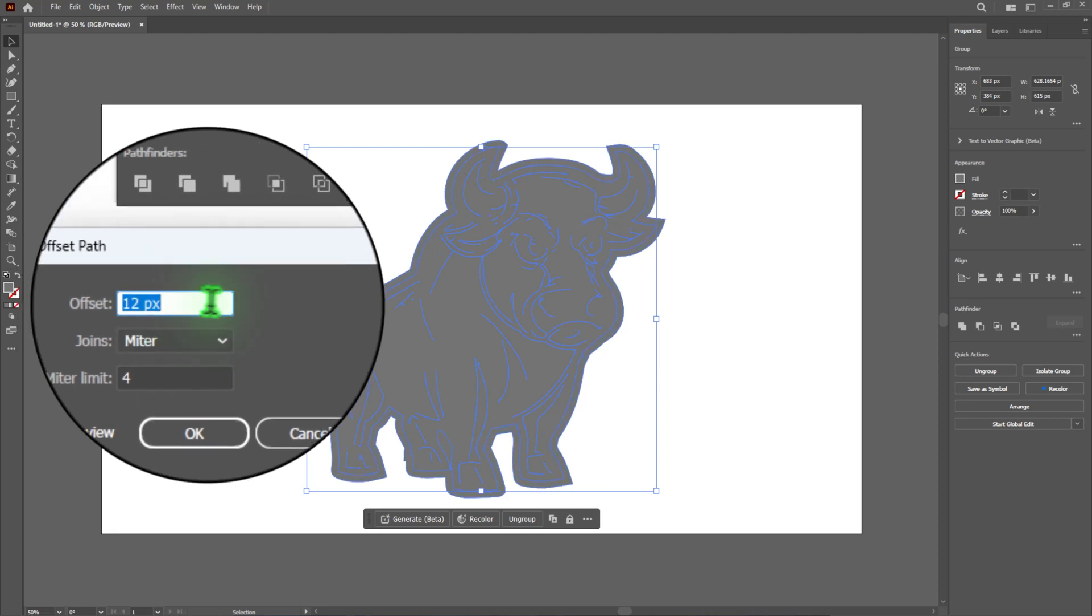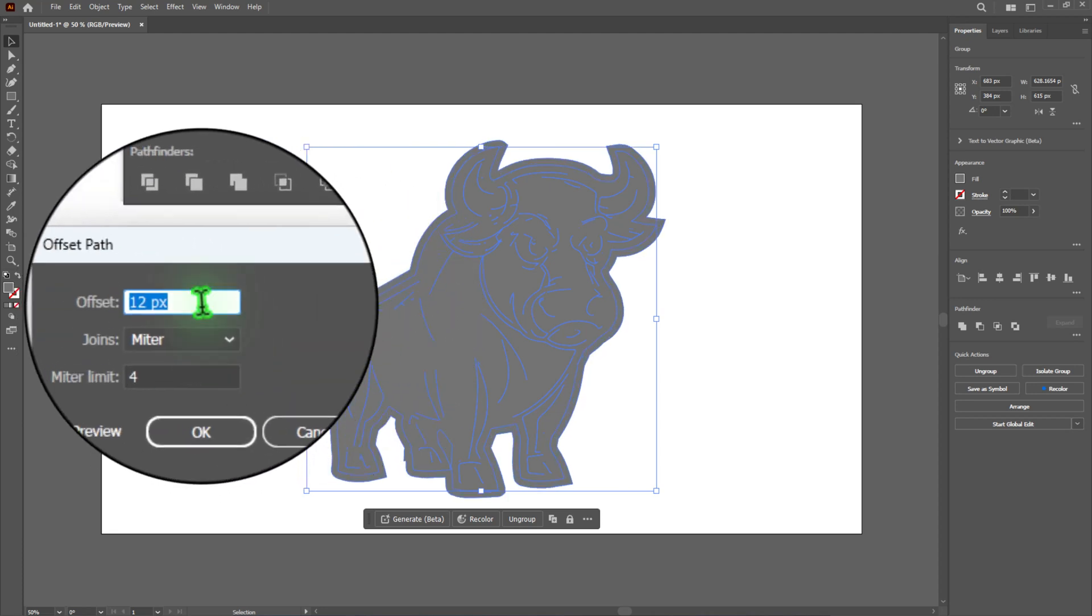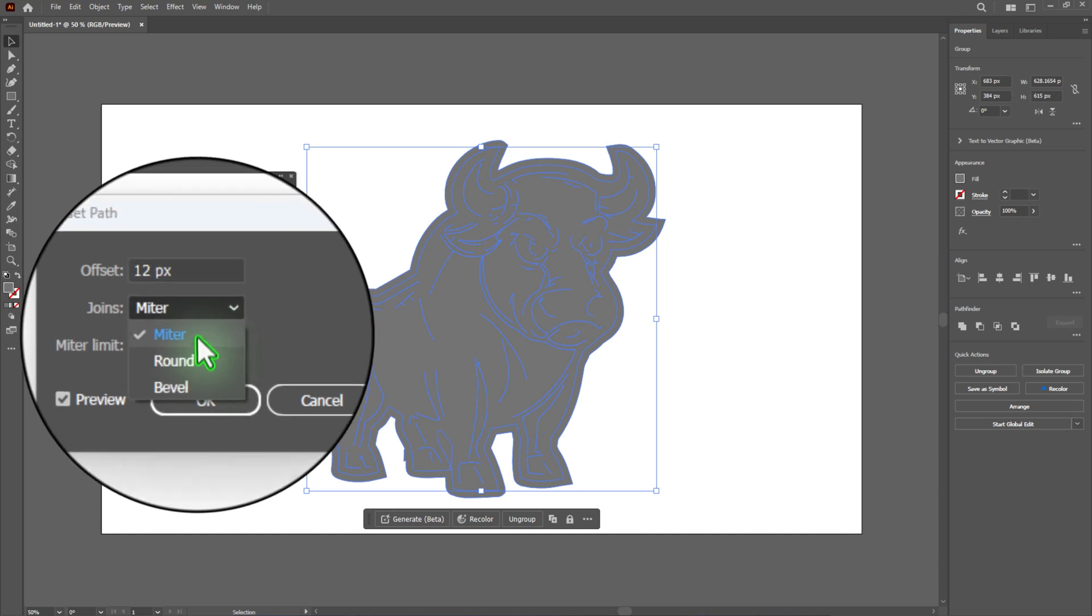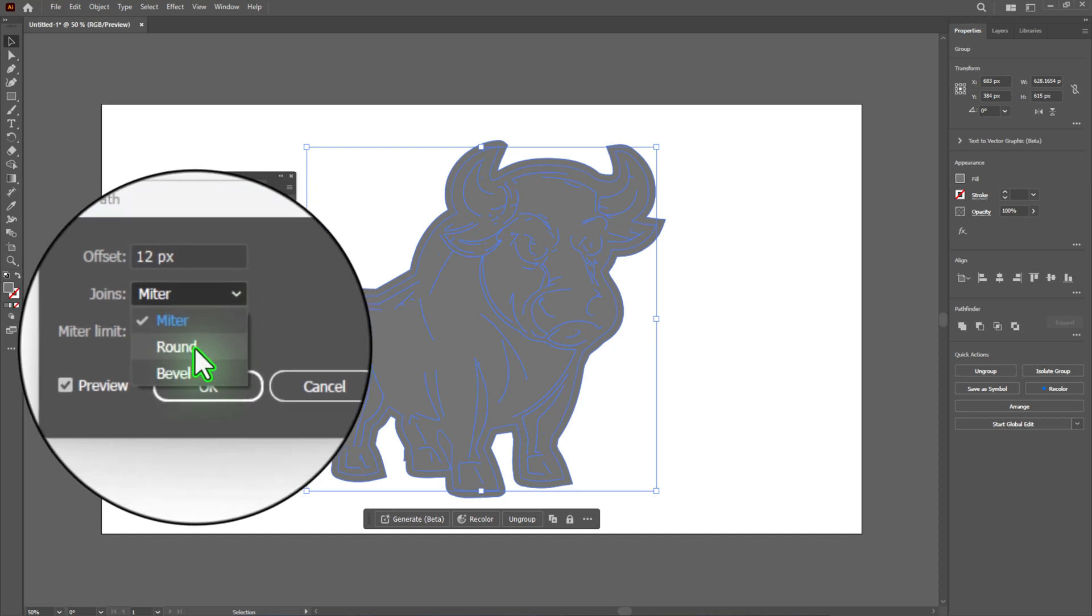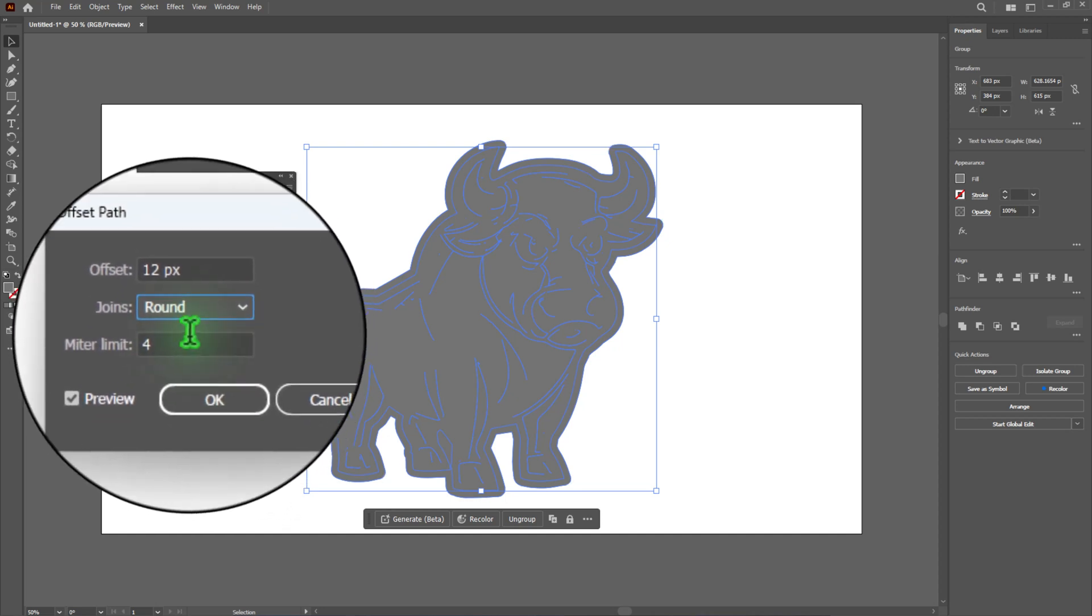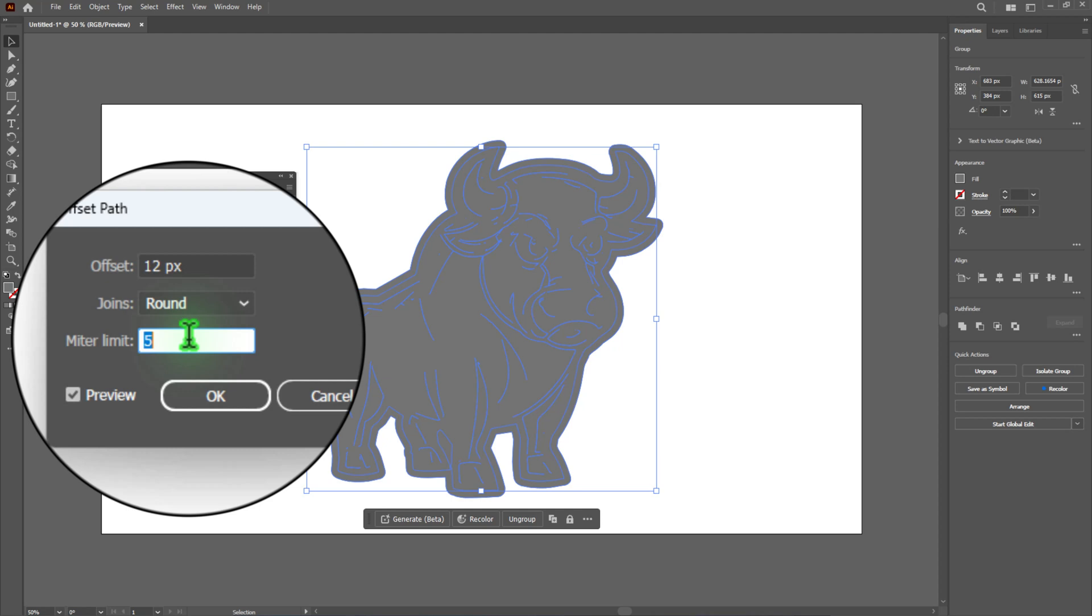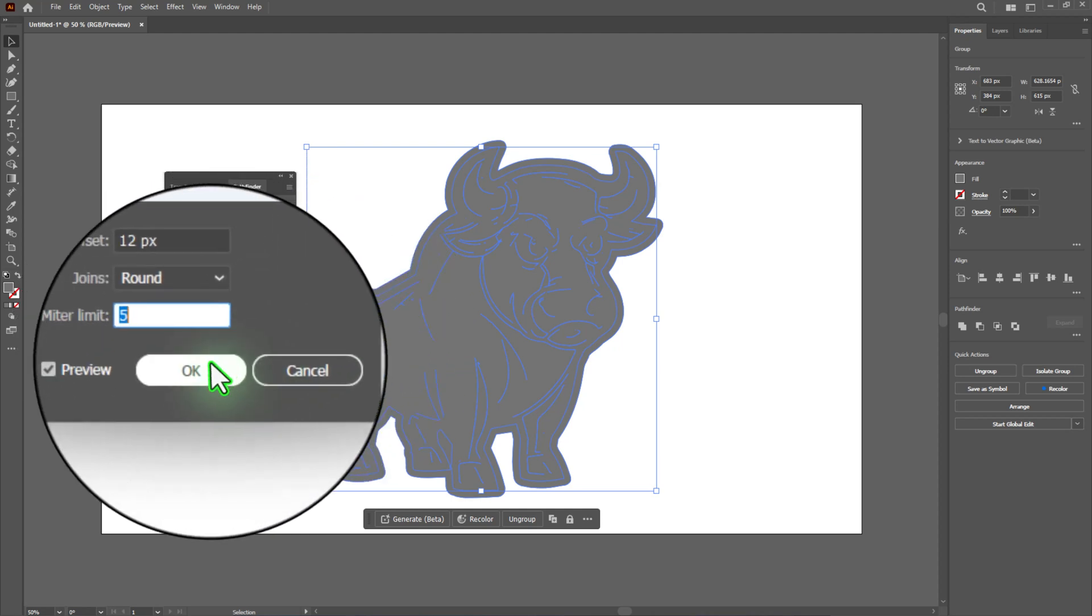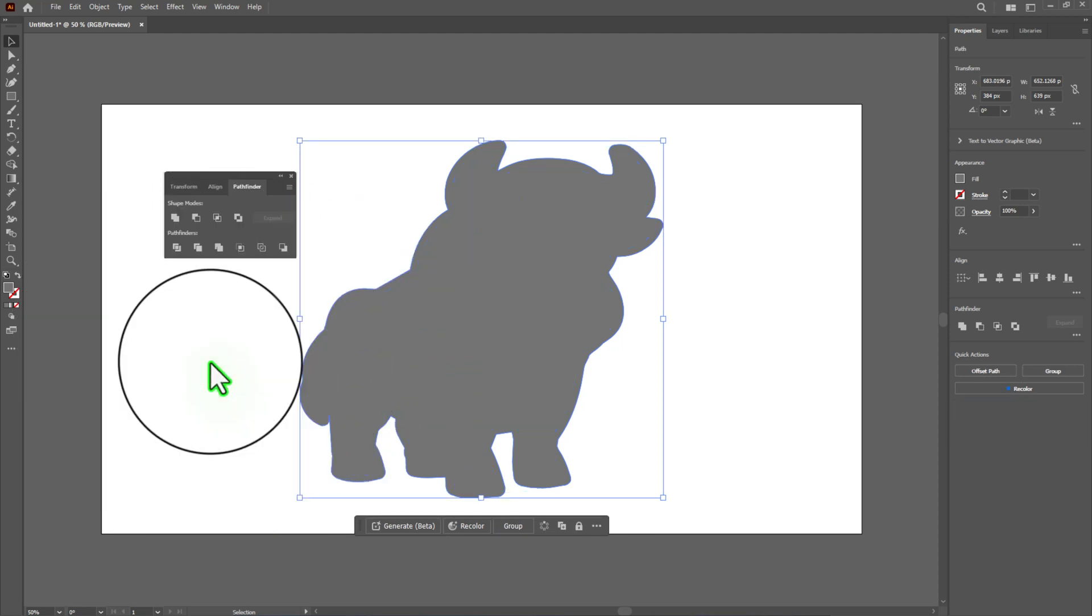For stickers, a small value works well. Choose round in the joins menu for smooth edges and set the miter limit. A value between 4 and 8 usually works fine. Then click OK.